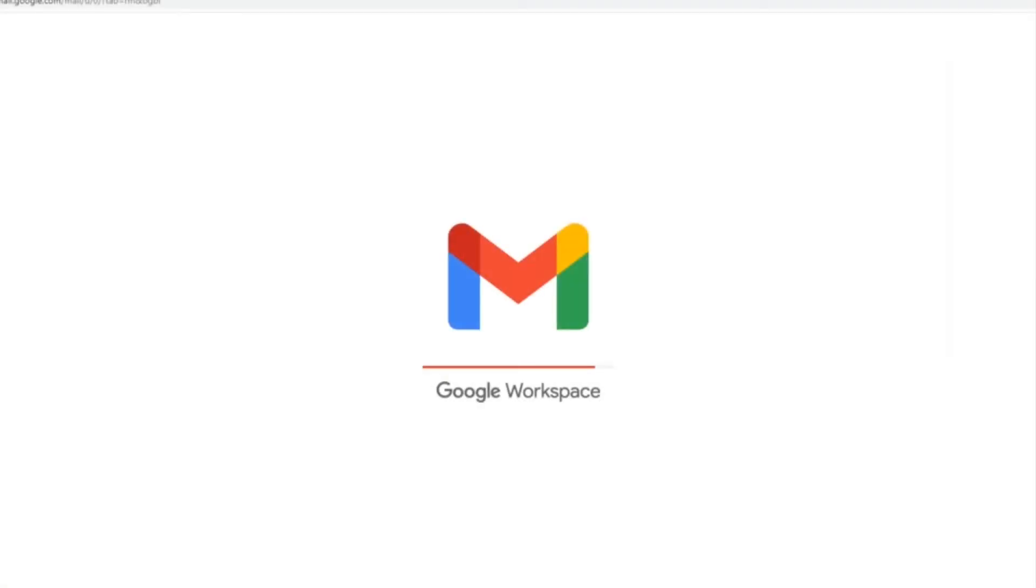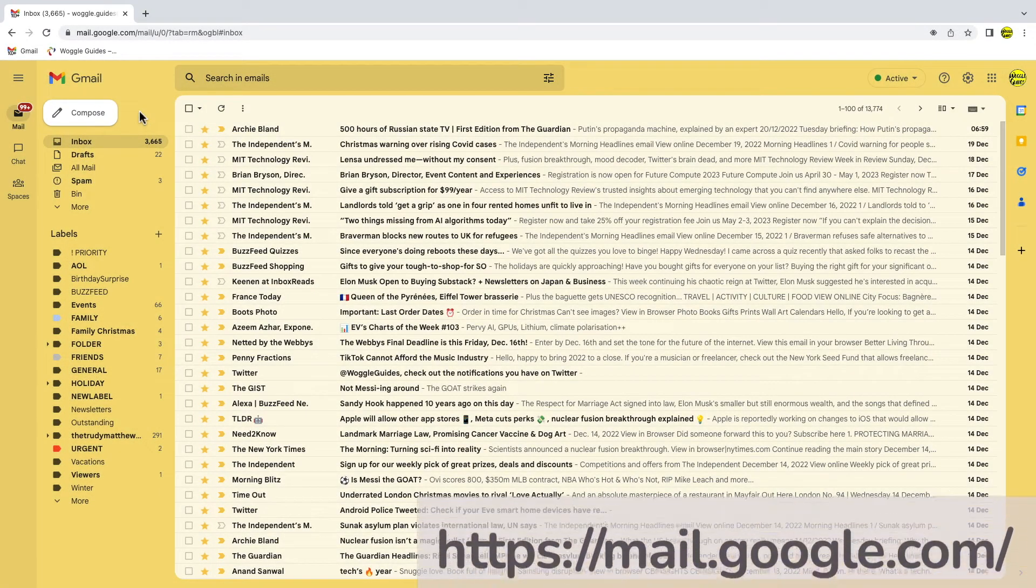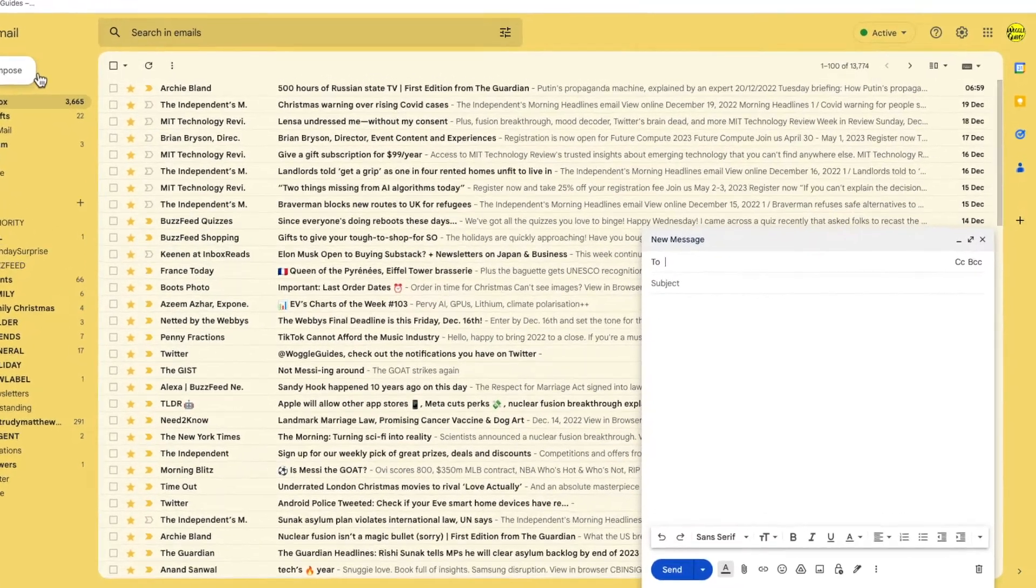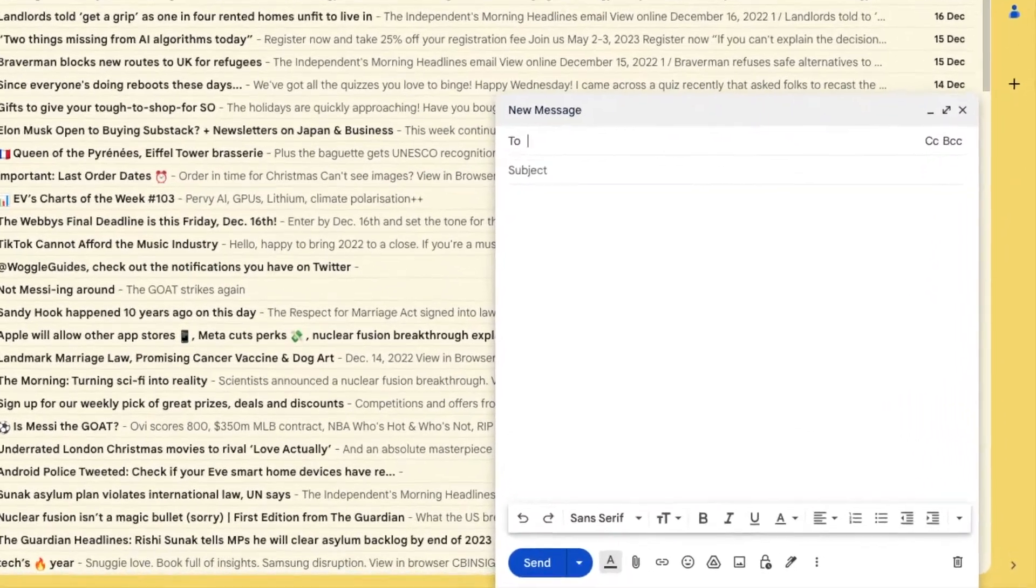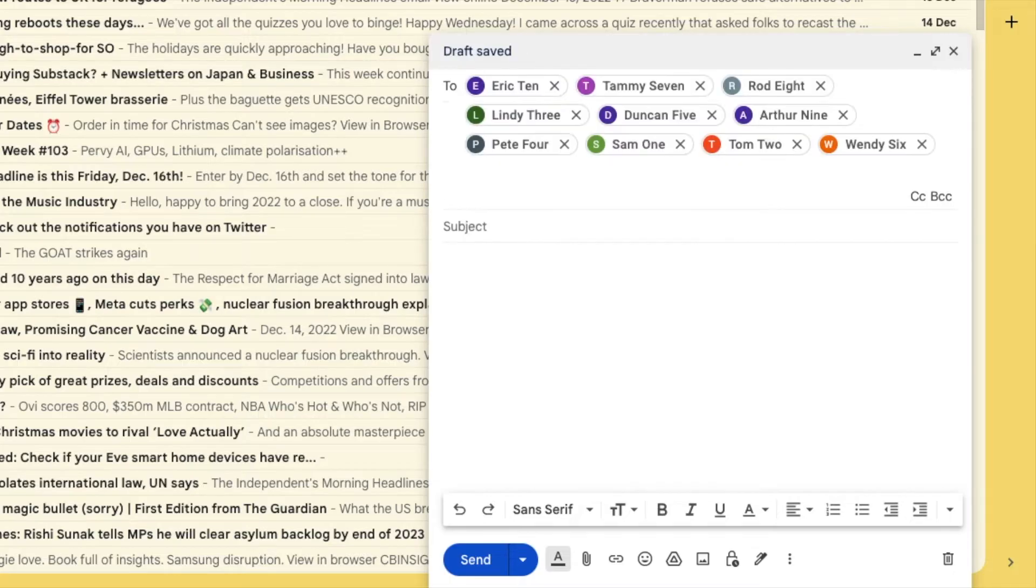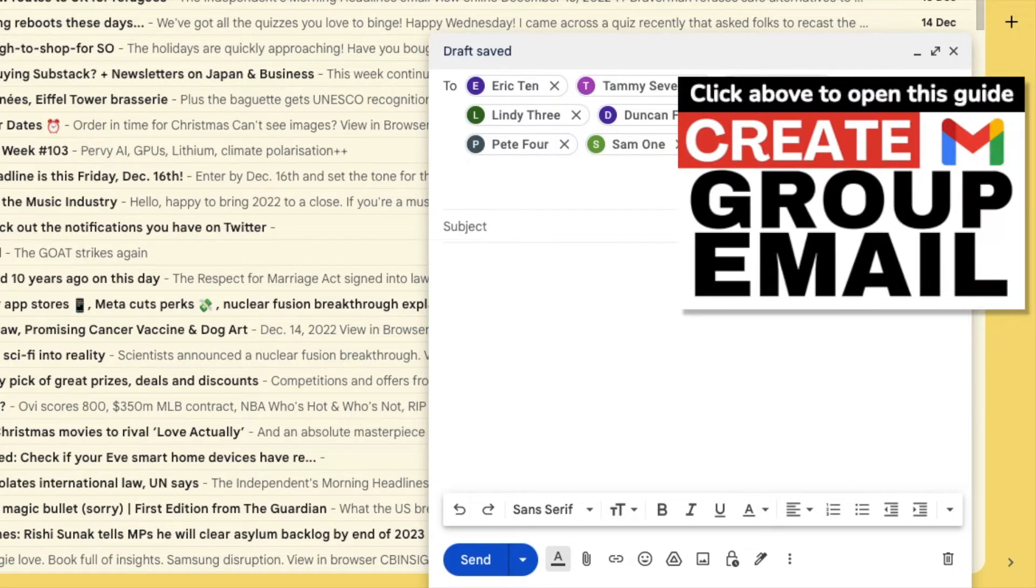I'm logged into Google and I'm in my Gmail inbox. I've already set up a contact group that I use to quickly send an email to a number of my email contacts. If you're not sure how to do this, check out the email guide shown above that explains that.